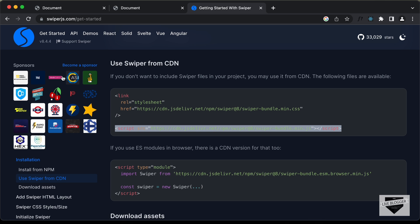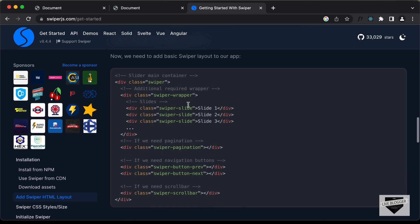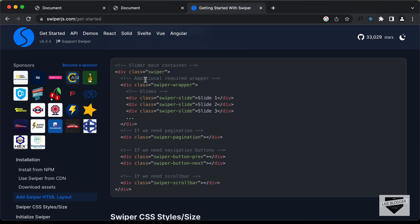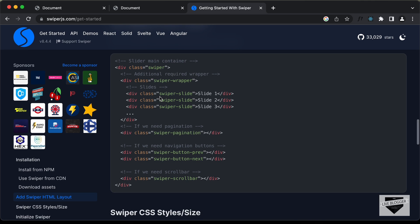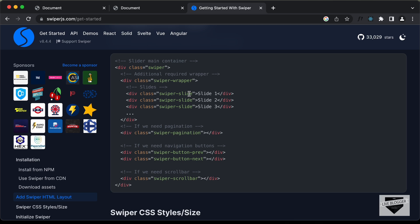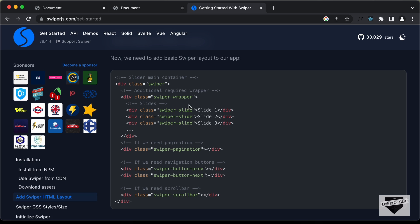If you go back to the Swiper.js website and scroll down, you can see the required HTML structure. There should be a main container division with the class of 'swiper', and inside that we need an additional wrapper division with the class 'swiper-wrapper'. Inside that we have the slides, each with the class 'swiper-slide'. We can also add a division for pagination and divisions for next and previous buttons. Let's add this structure to our HTML.